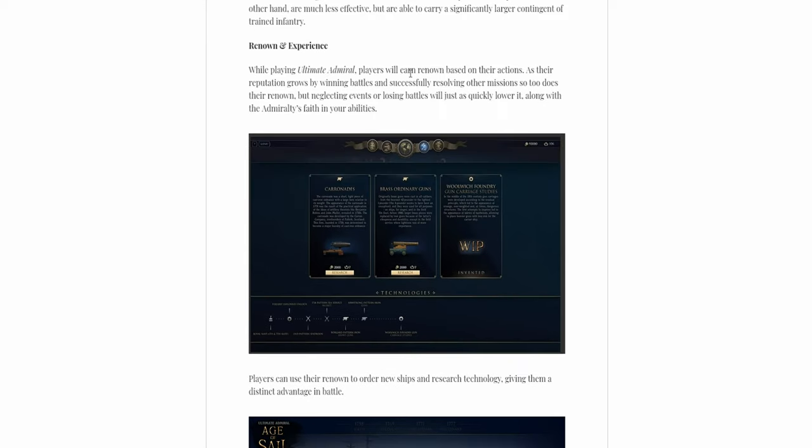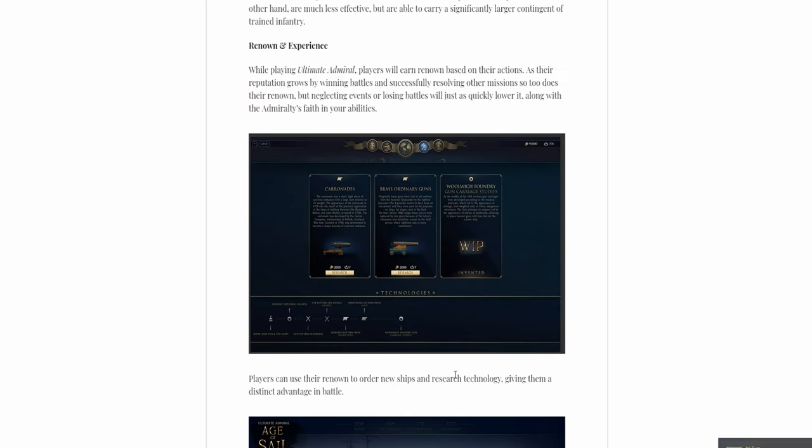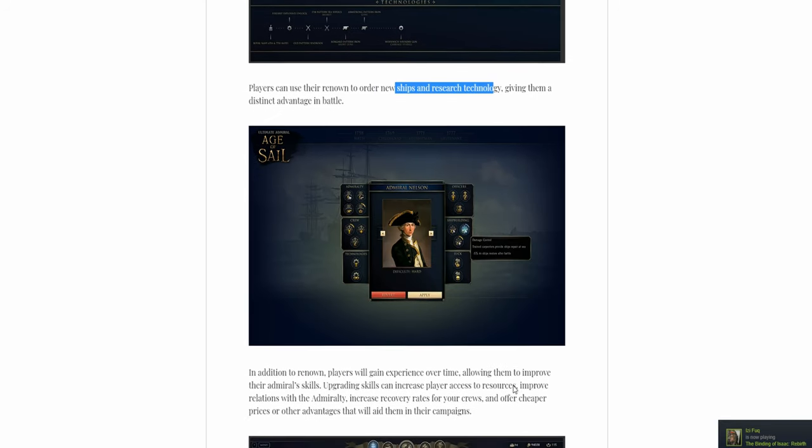While playing the game, players will earn renown based on their actions. Just like the Ultimate General games, which you can use to get stuff like caronades, to order new ships and research technology.